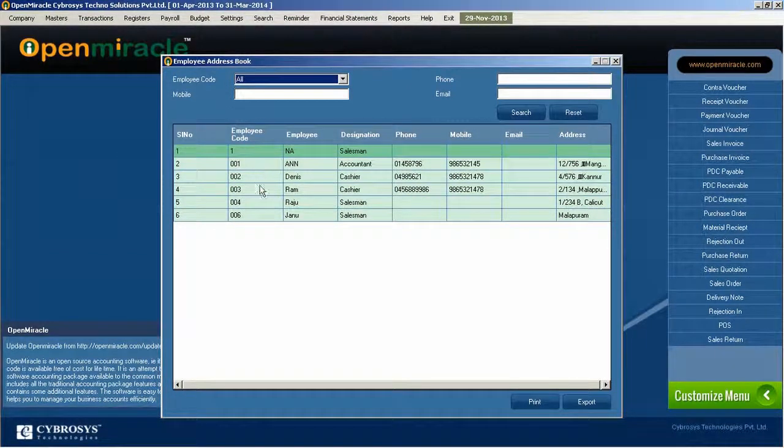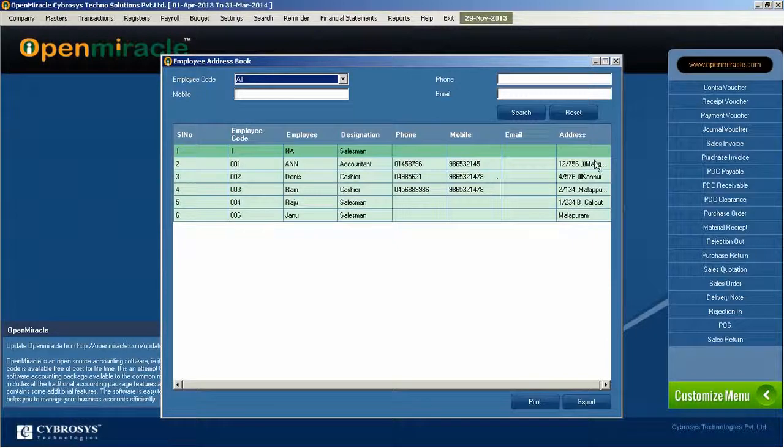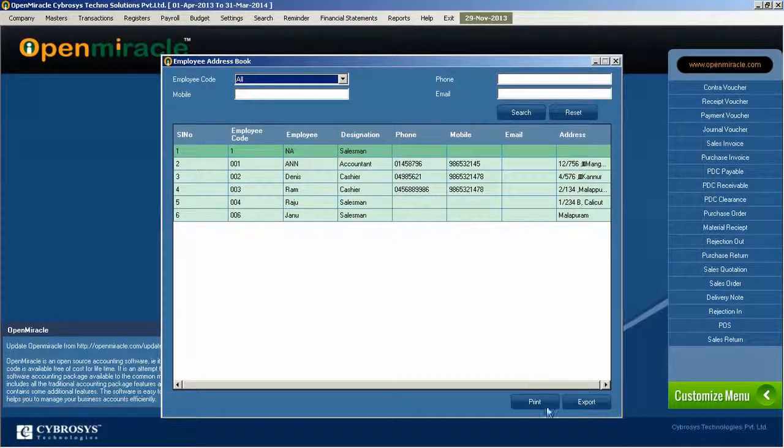In the list, you can see one employee after the other, all the address and contact details of that.